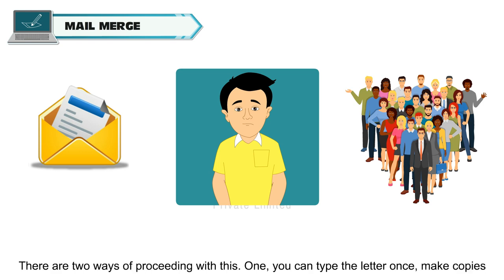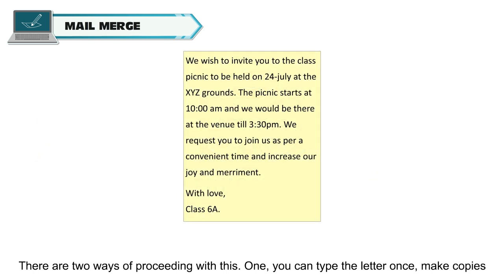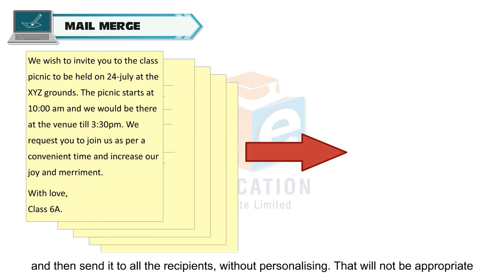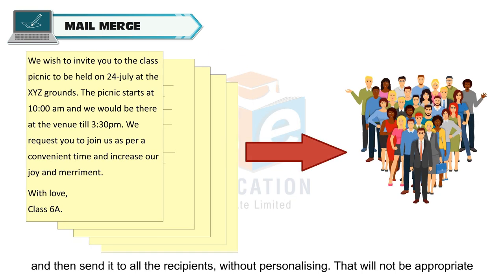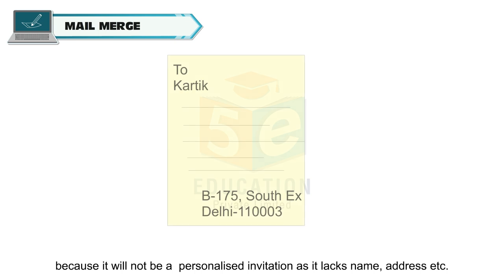There are two ways of proceeding with this. One, you can type the letter once, make copies and then send it to all the recipients, without personalizing. That will not be appropriate because it will not be a personalized invitation as it lacks name, address, etc.